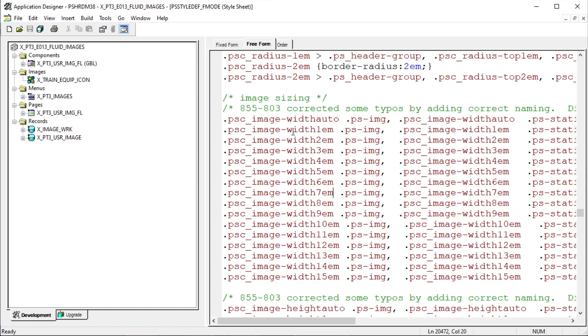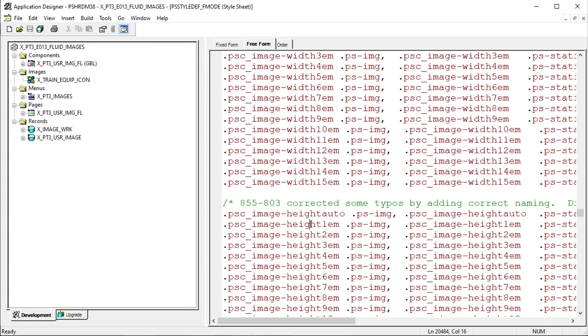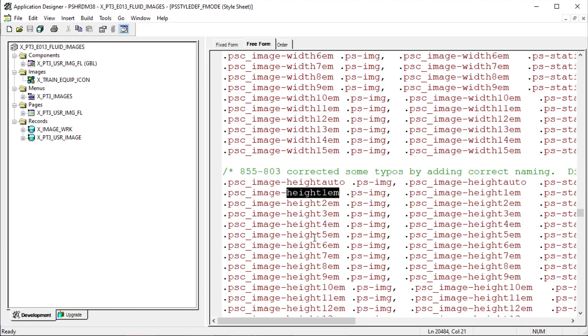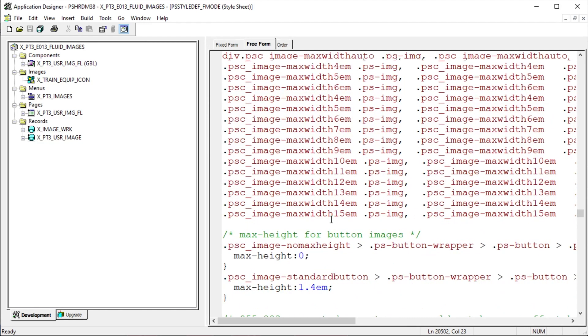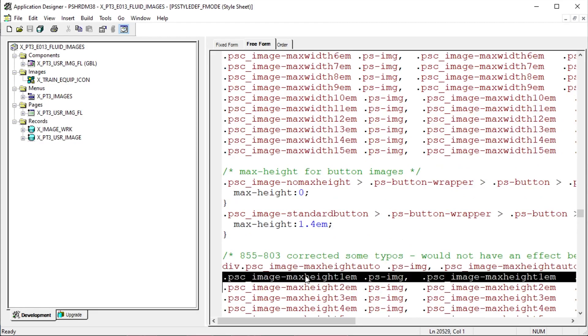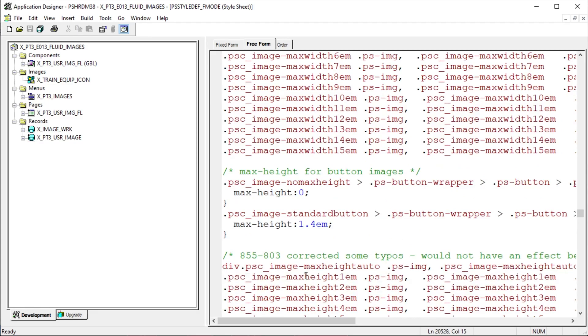Our primary styles we are going to work with in this demo are image width, image width auto, image height auto, image height, image max width, image max height.